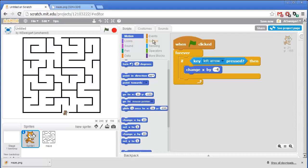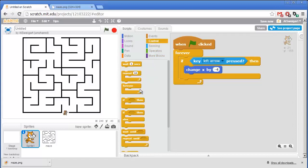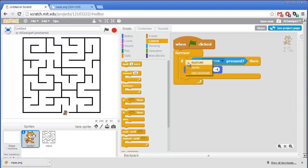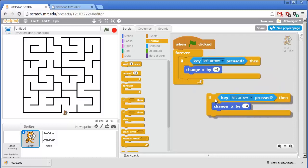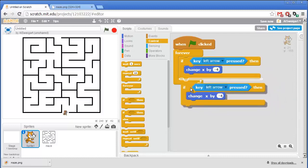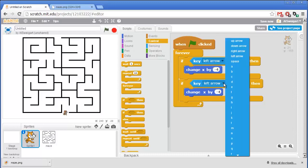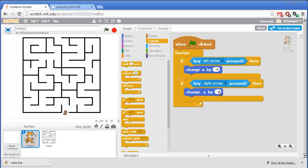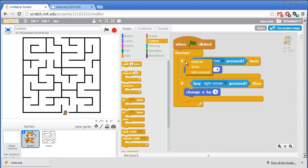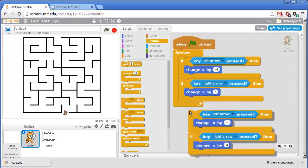Now we could go back and add all those other blocks for the other arrow directions but I'm going to make a small shortcut. I'm going to right click on the if block and then select duplicate. And that'll give us a duplicate set of all the blocks already. And all I have to do now is just change this to right arrow and since we're moving in the right direction I want to change x by 4 instead of negative 4.